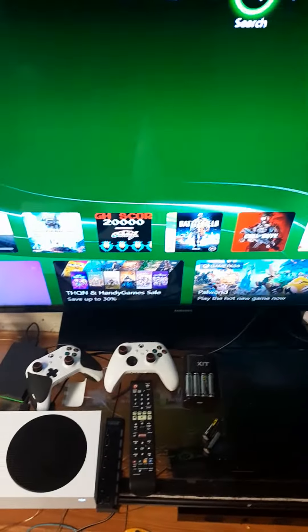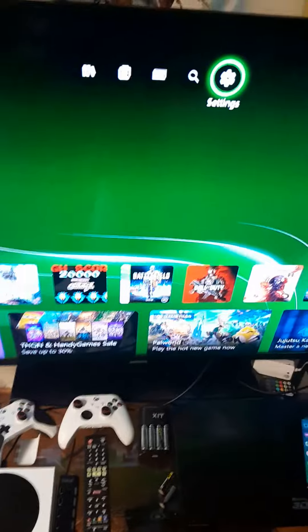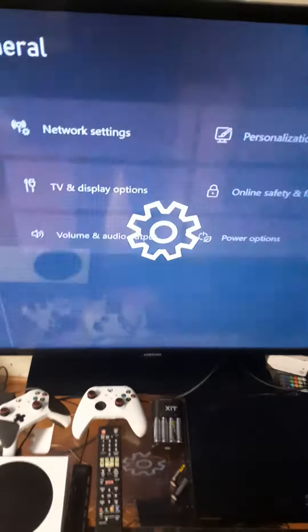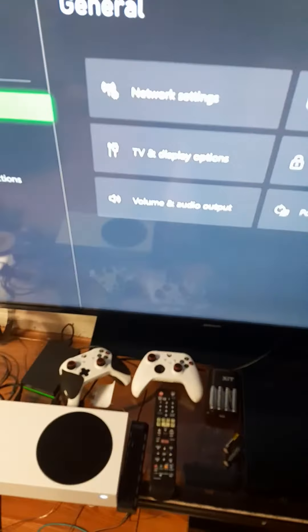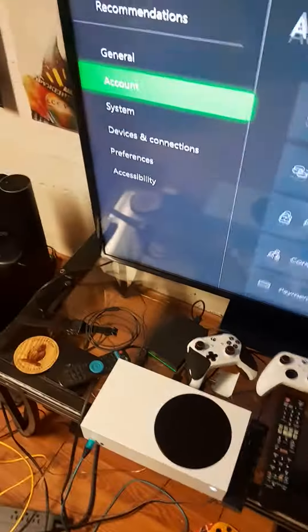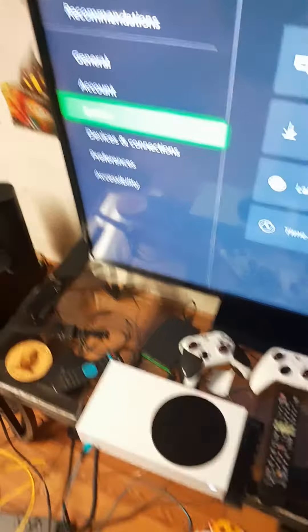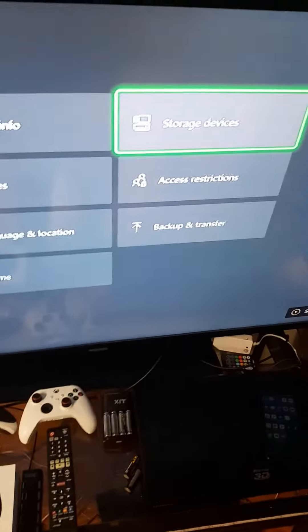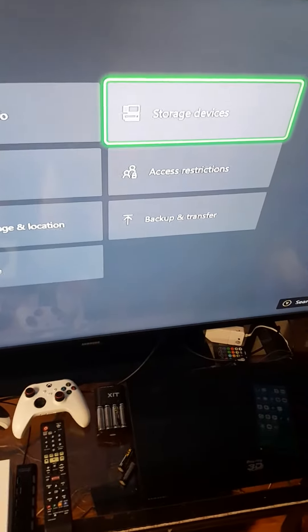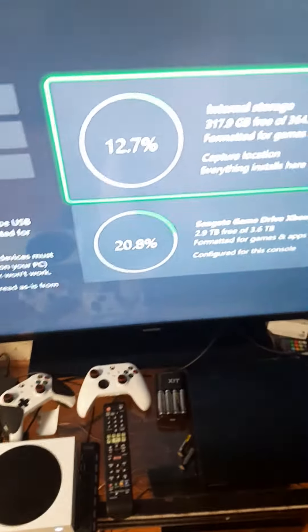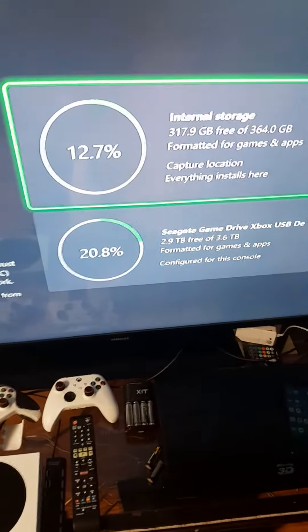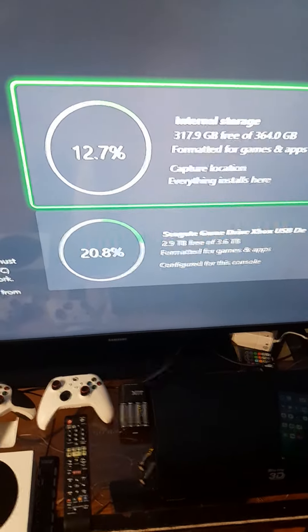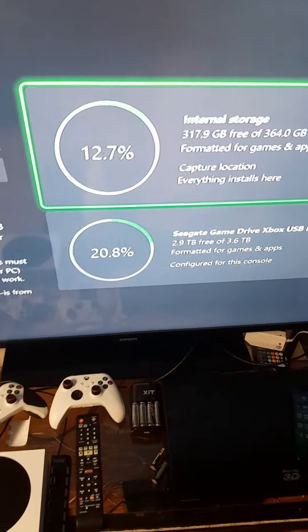So the first thing you're going to do is go over to Settings, you're going to go over to where it says System, then you're going to go over to where it says Storage Device, you're going to go to where it says Internal Storage, which is like your Xbox.